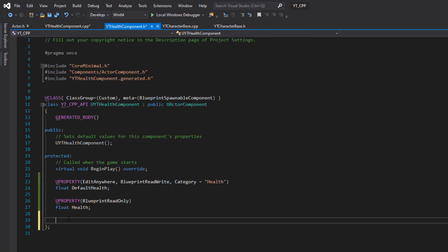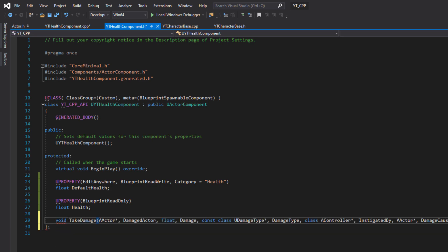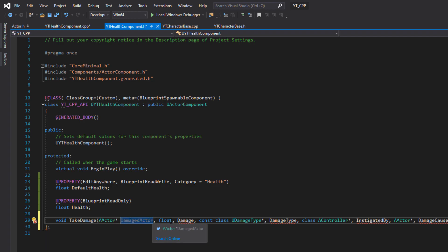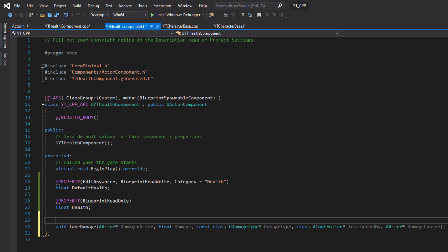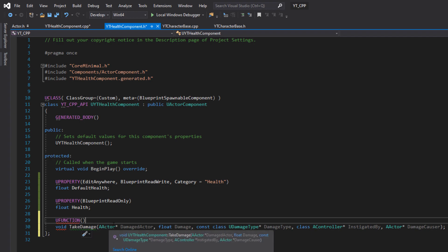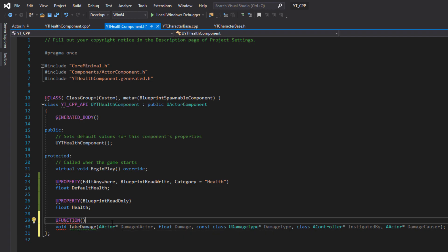We copy that signature and paste it into the new function we're making. The only issue is it has a comma after every single word, so we need to take out every other comma to leave the type and the name. I'm calling this function TakeDamage. The final thing is making sure this is a UFUNCTION — it won't need any specifiers, but it will not compile properly for the dynamic binding if it isn't marked as UFUNCTION.